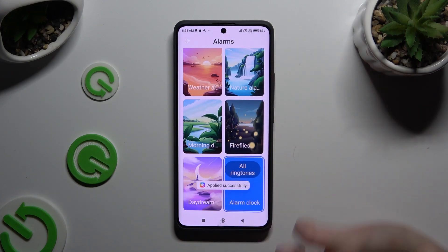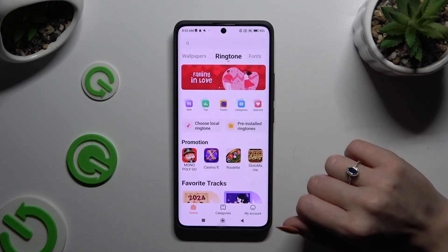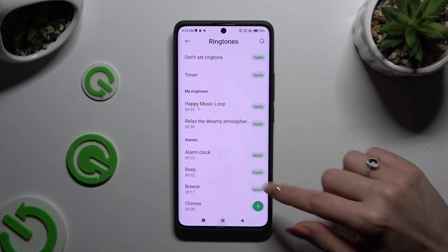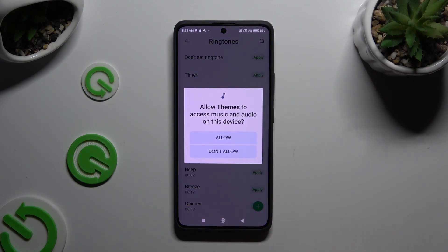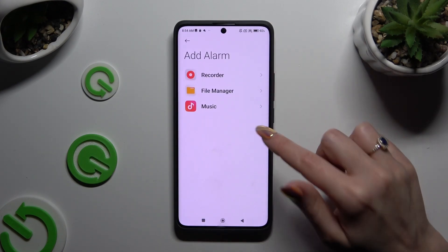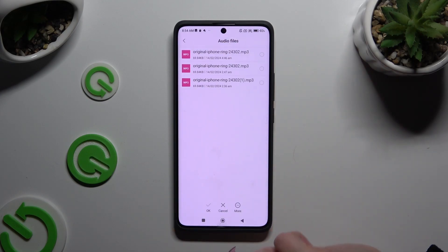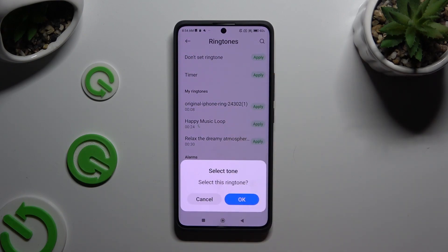If you prefer to pick any song from your device instead, you can click on All Ringtones, tap on Local or Pre-installed ones, and tap on the plus at the bottom right corner. After selecting Allow, click on any song from your device from any source. I will go with my song from File Manager — this one. To add it, hit OK at the bottom and then Apply next to it, then select OK and wait.